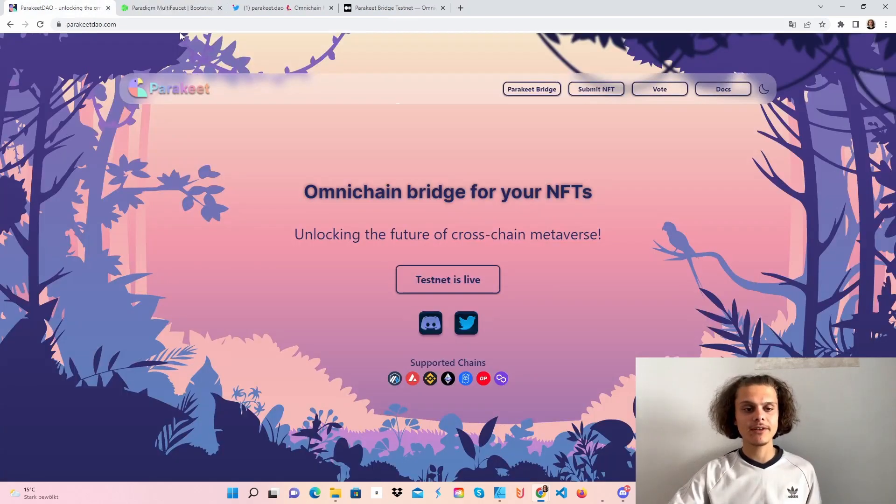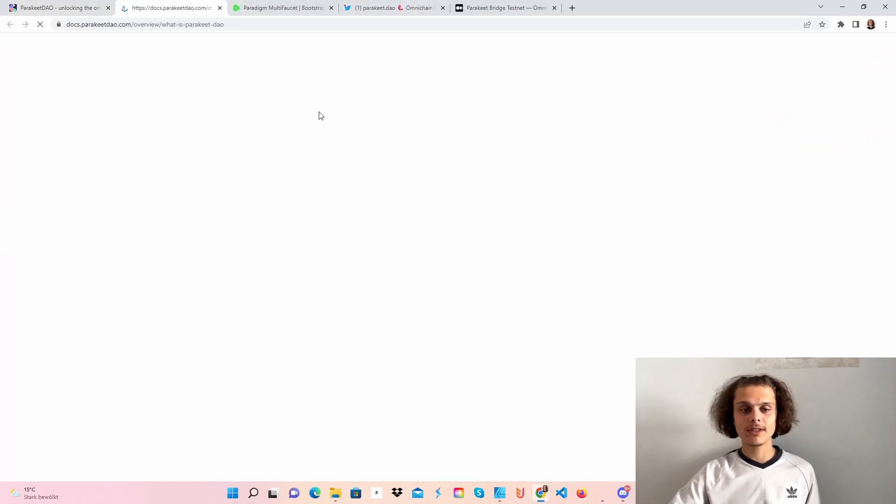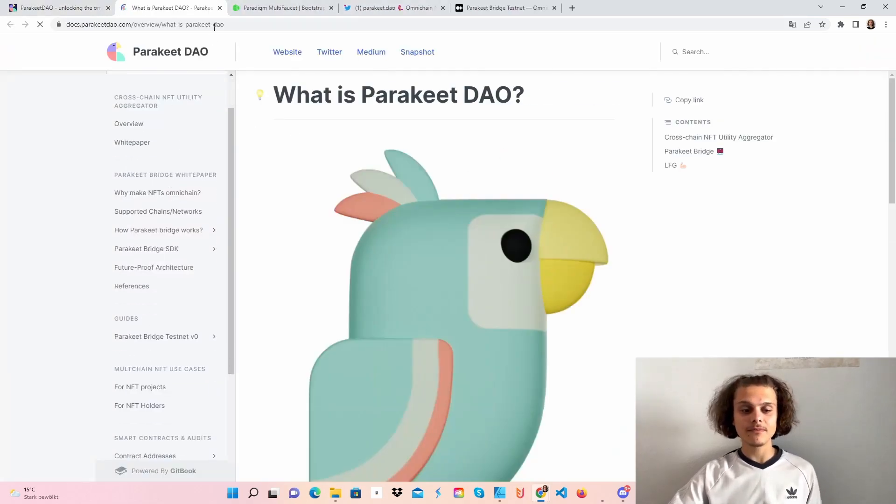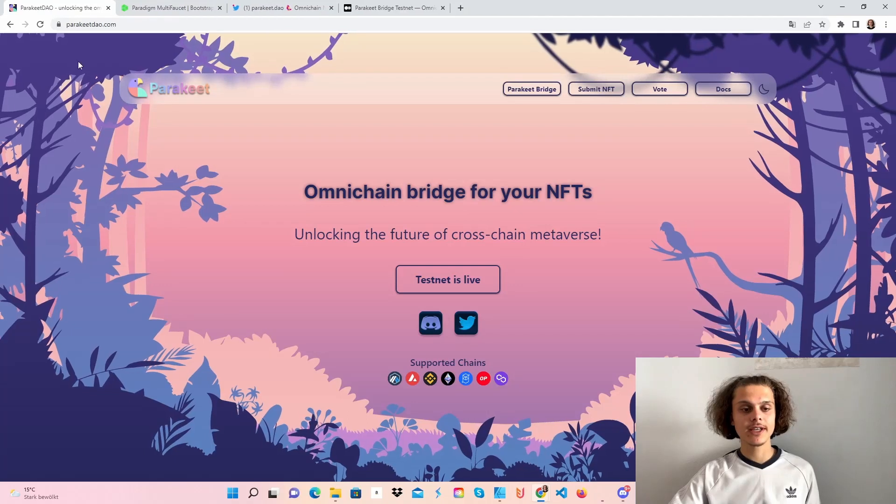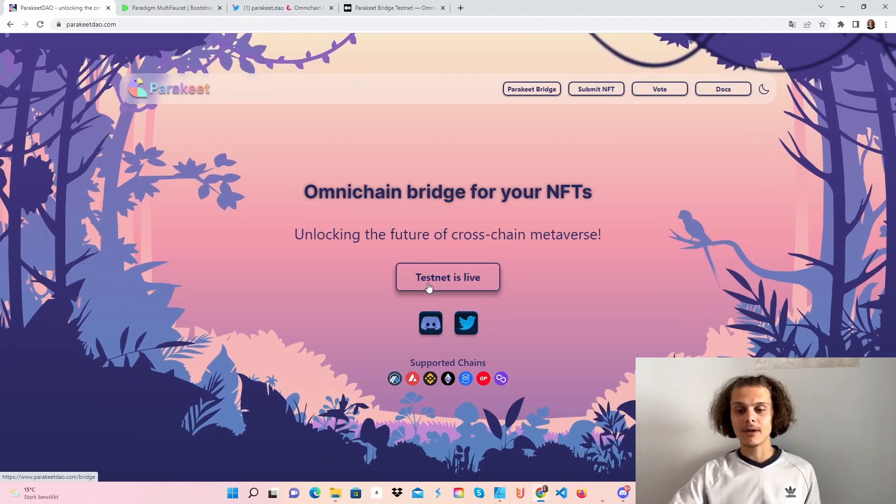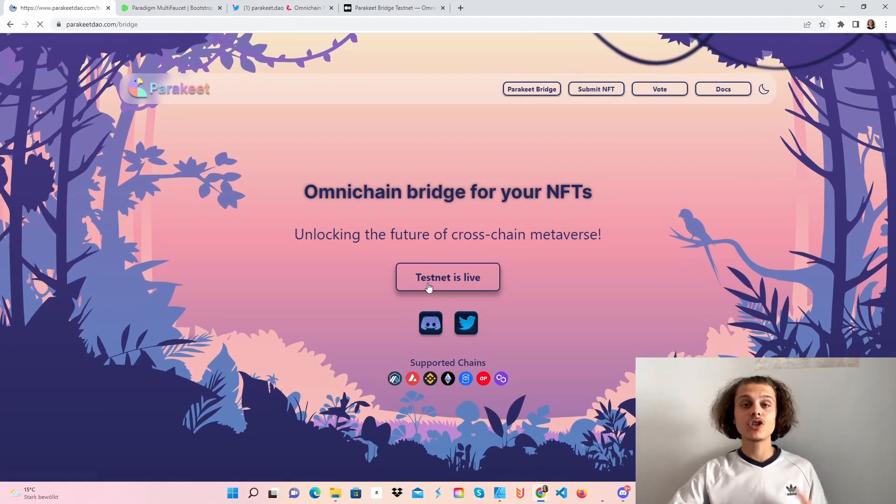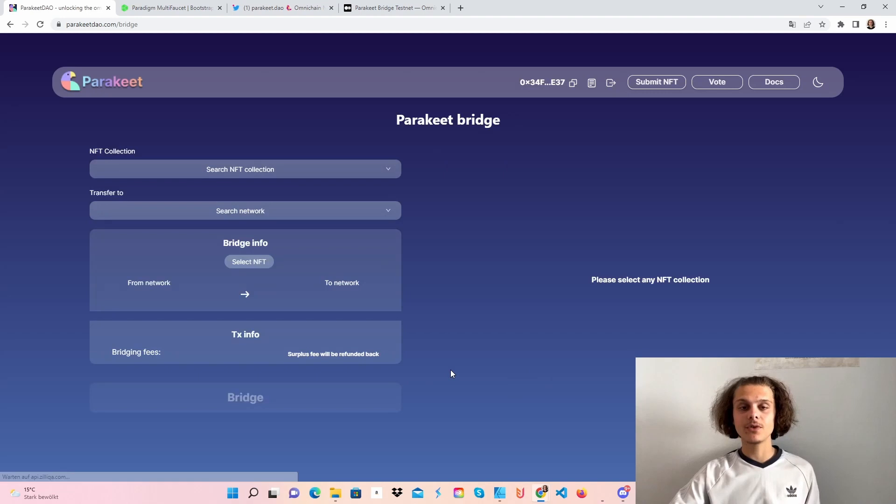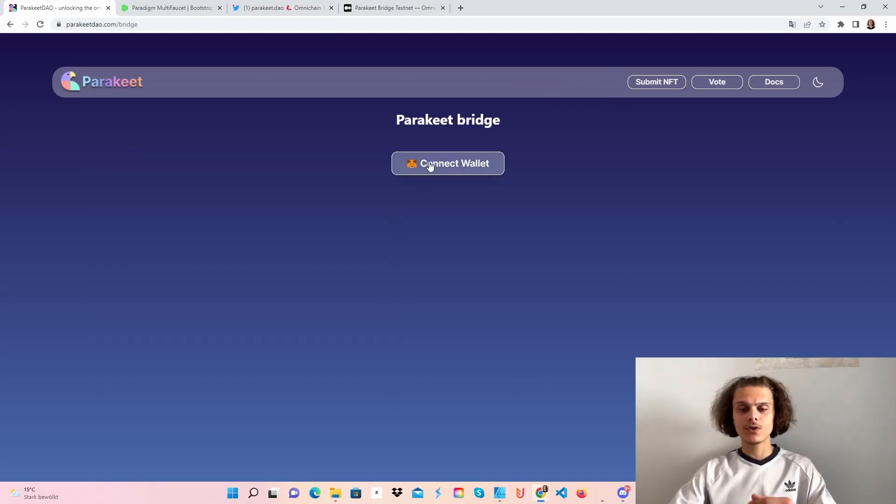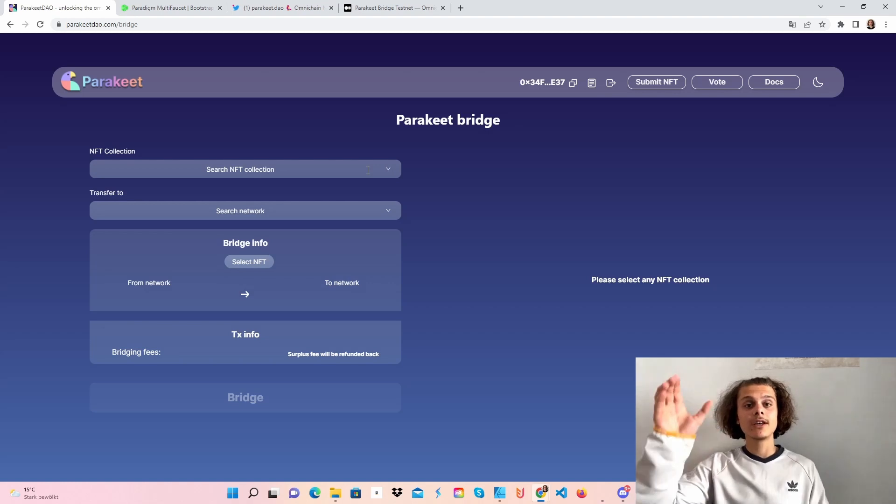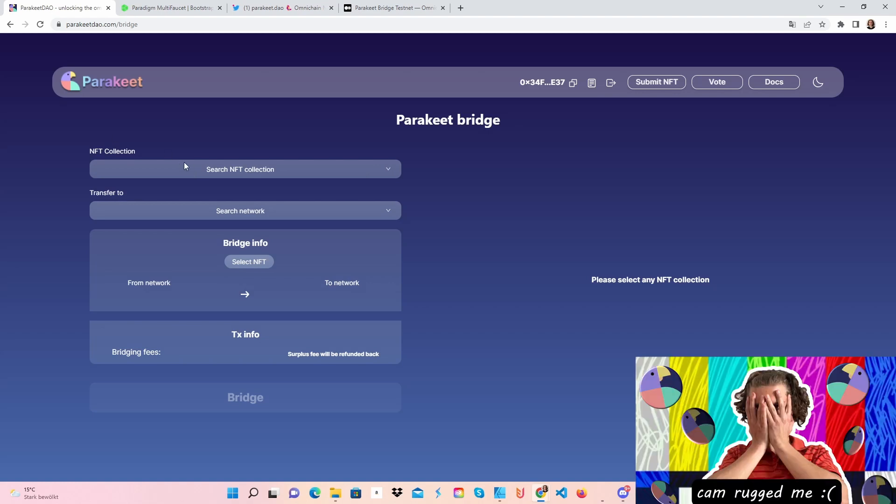The second thing are the documents. Just have a read on them, also interesting. And the Parakeet bridge, which we are here, down there you could see these chains which are supported. Get over to this website, click on Connect Wallet, just connect it with your MetaMask, and then you are set.